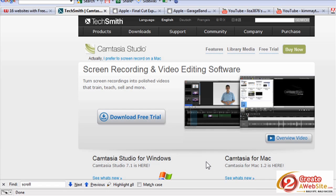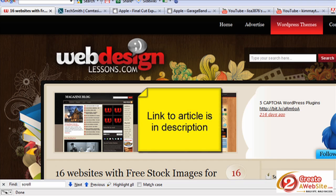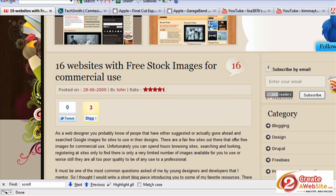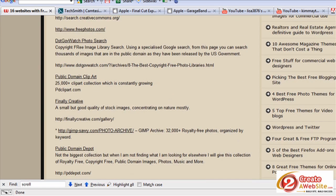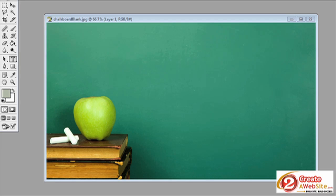After I record my screen, I grab any images I need for my video production. If you're looking for images, there's a site — I think it's webdesignlessons.com — and they provide 16 links to websites that offer free stock images for commercial use. This is important because a lot of people look for royalty-free images but don't read the terms. You have to make sure you can use the images commercially.